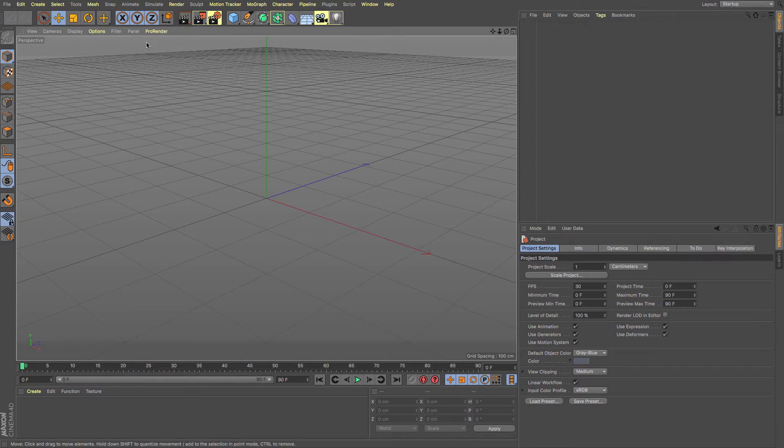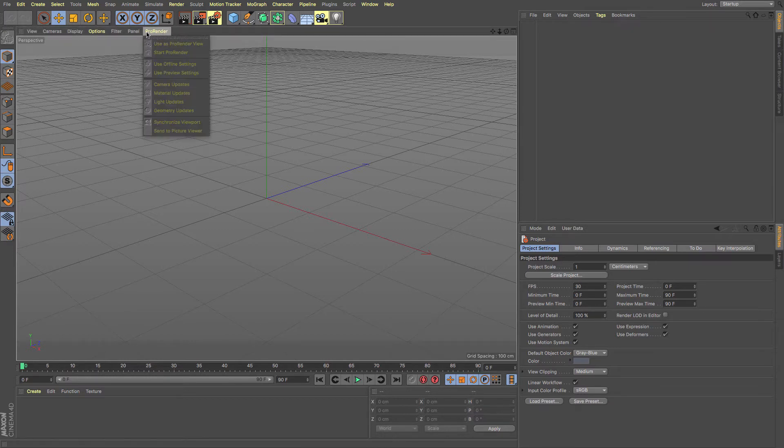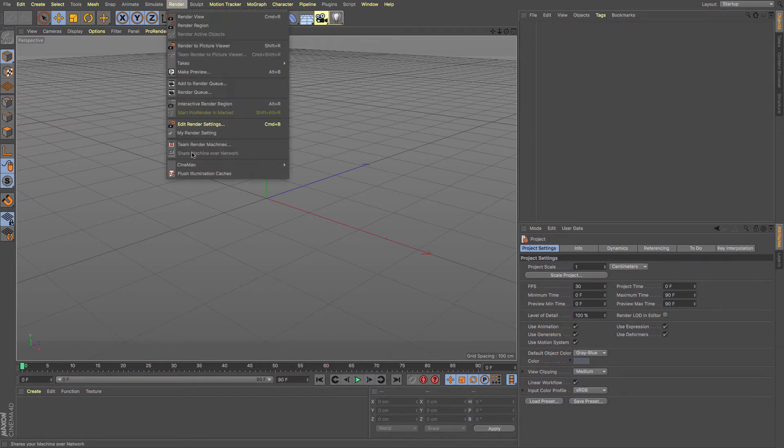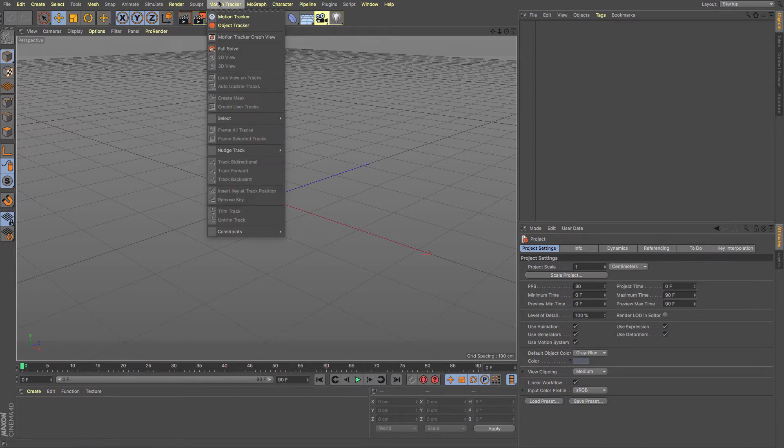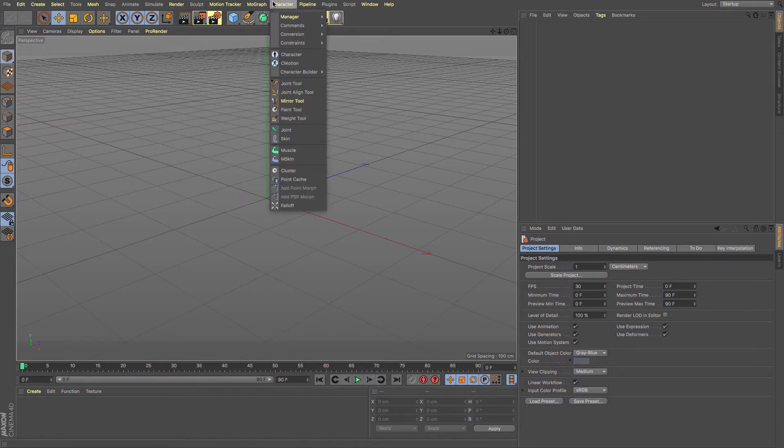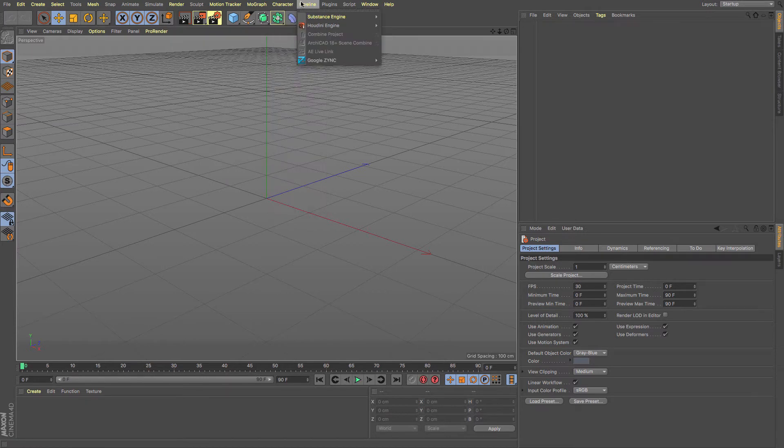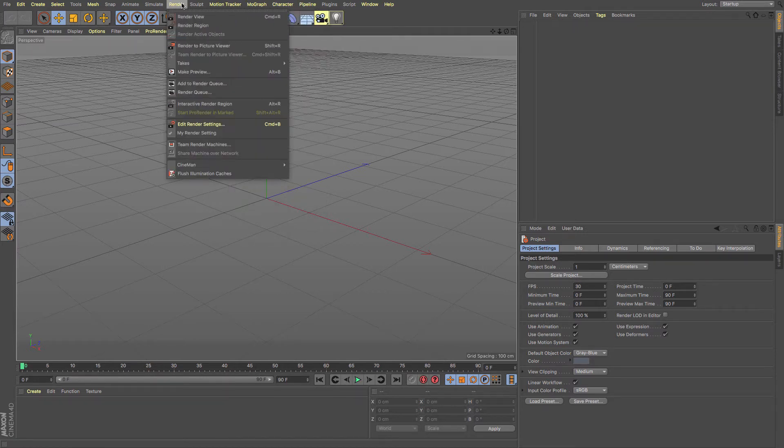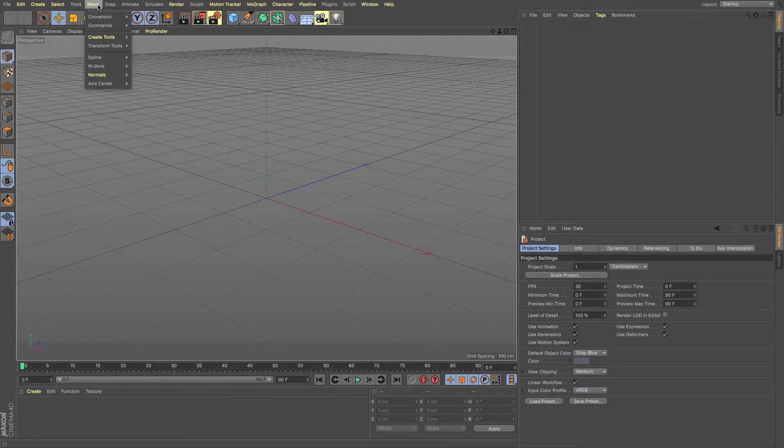What this does is it lets you know instantly that there are new things in this version for you to look at. Anything that highlights, like Pro Render or other settings, lets you know that there are new features within that menu system. It's a really cool little feature that lets you get stuck into the new stuff straight away.